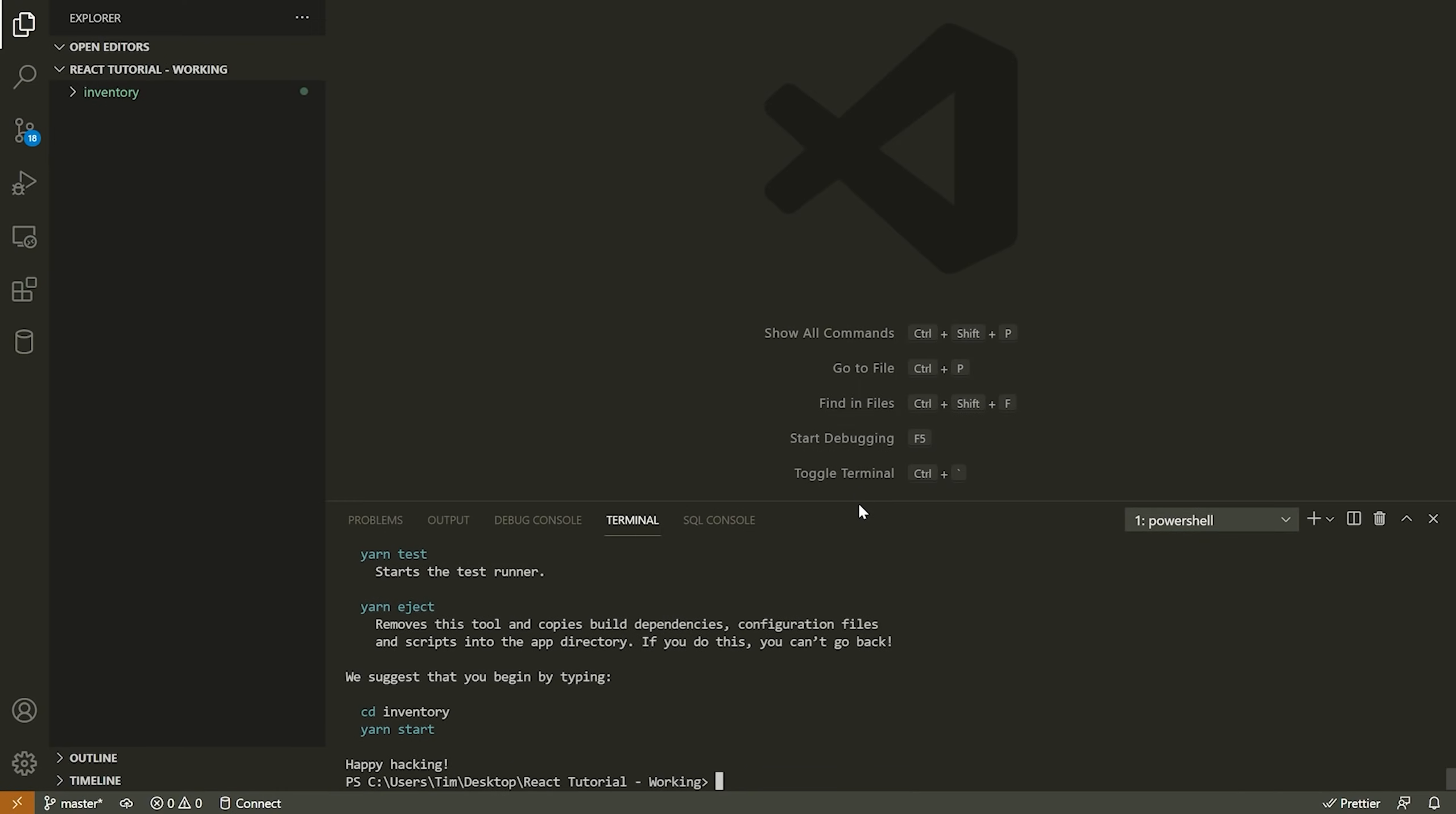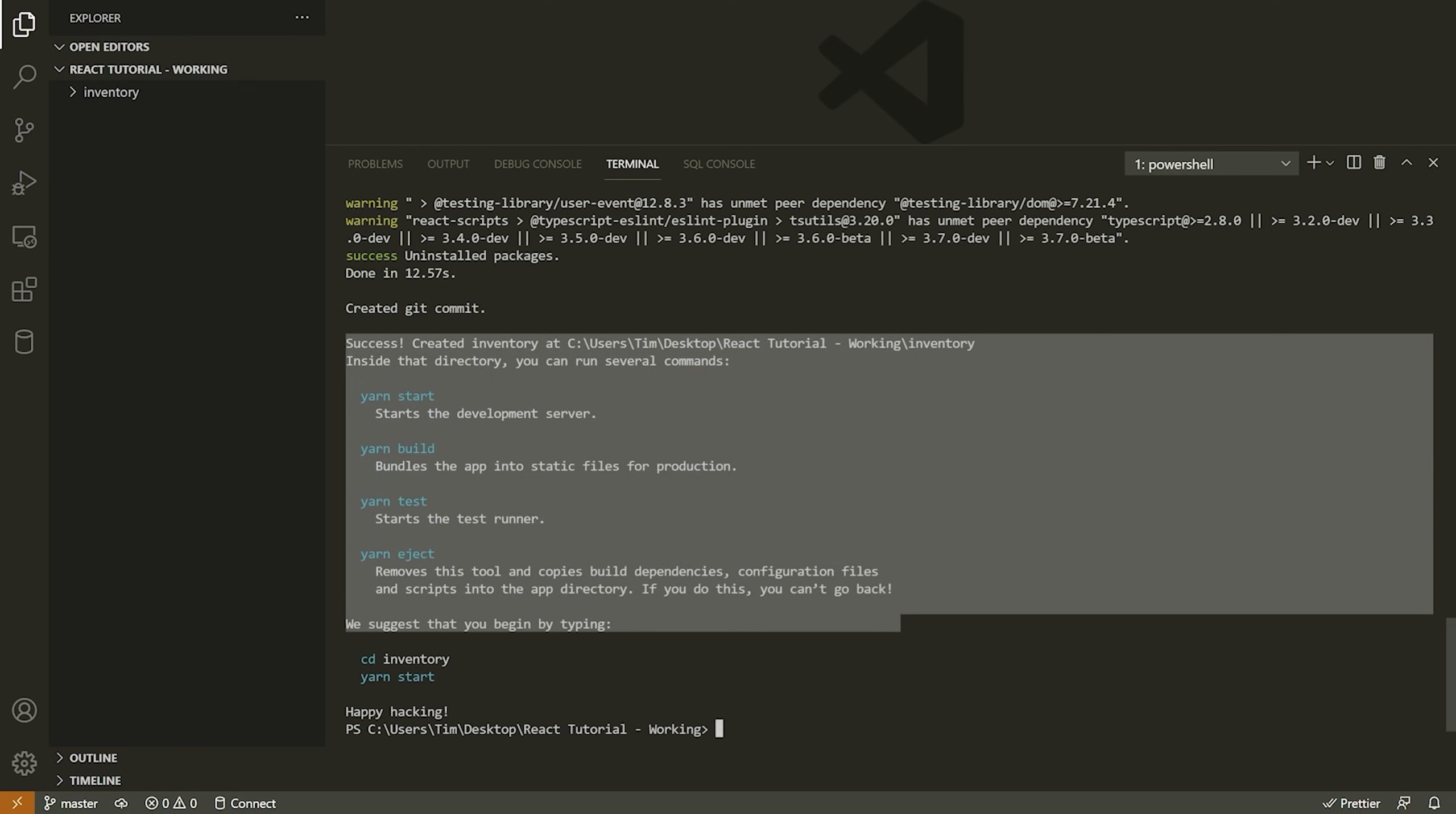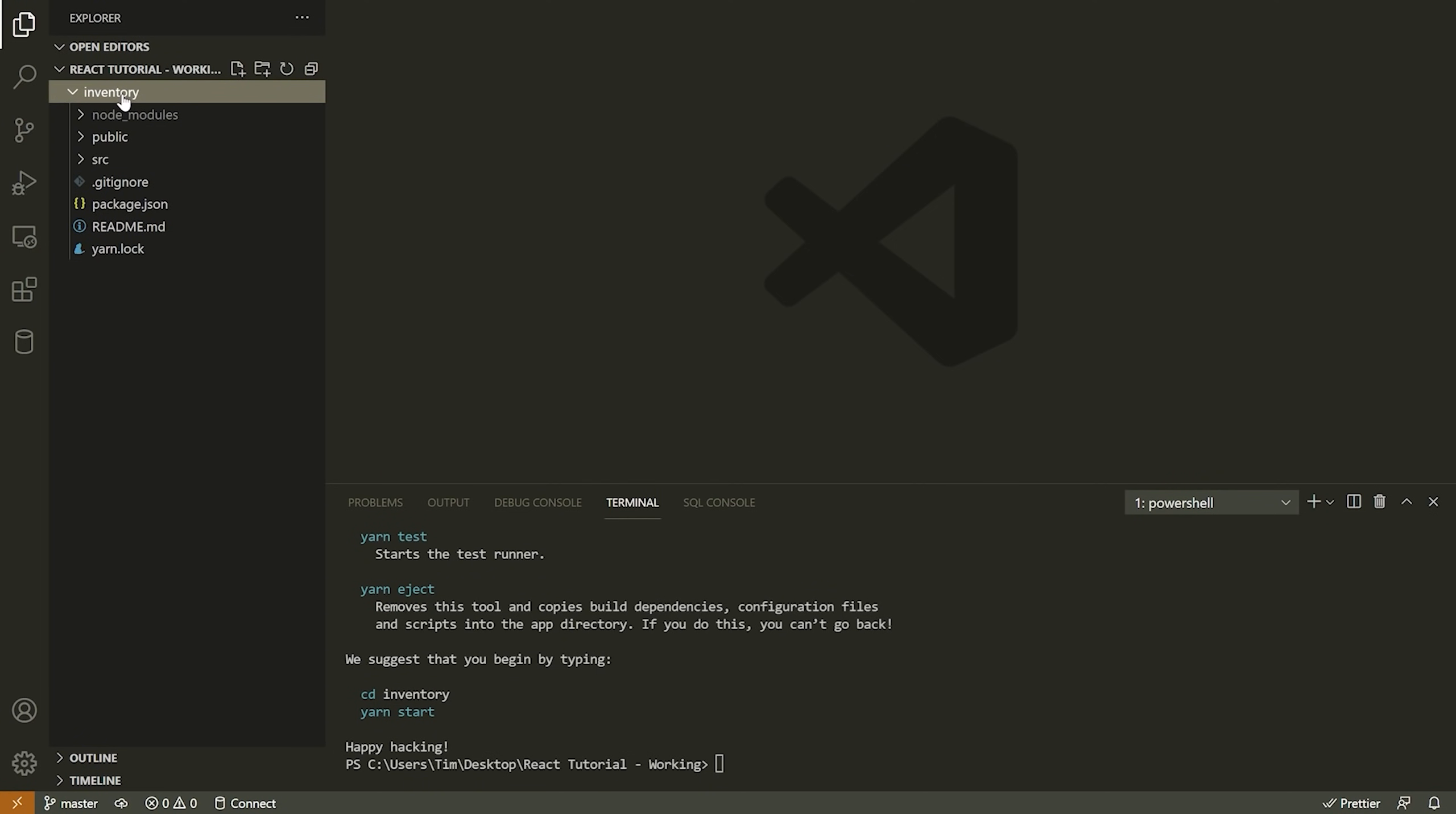All right. So the command has just finished running. You can see here, there was a ton of output in the terminal. A bunch of stuff was being installed. And now we're getting this nice output here. That's saying success created inventory at, and then the location inside the directory. You can run several commands: yarn start, yarn build, yarn test, and yarn eject. Now you can read through these if you would like, but obviously I'll discuss them myself as we kind of go through this.